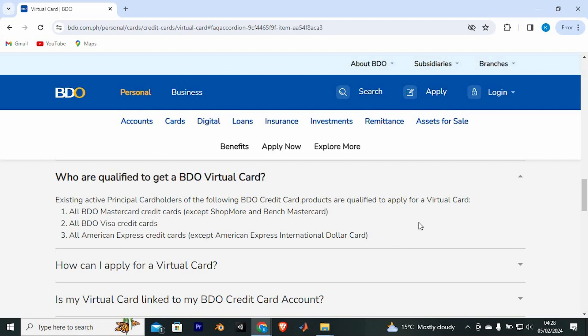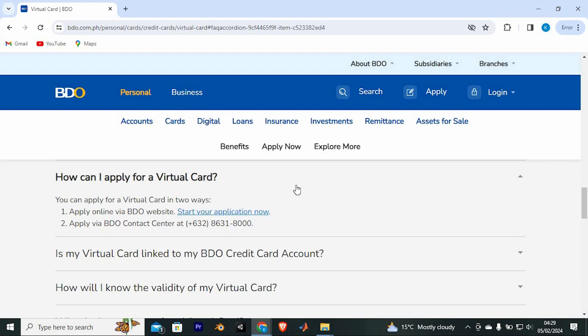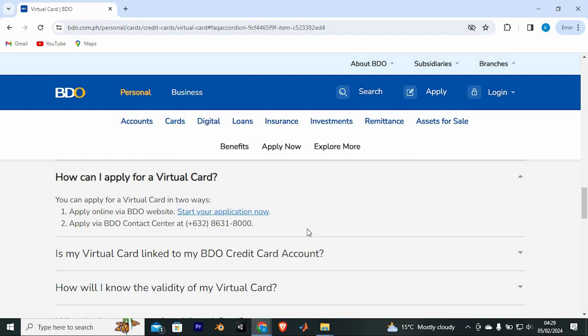All BDO MasterCard credit cards, all BDO Visa credit cards, all American Express credit cards. You can apply for a virtual card in two ways. Apply online via BDO website. Start your application now. If you just click on this option, it will take you to where you need to fill in your account details and you will get your card. I don't have an account, but it is a very easy and direct step.